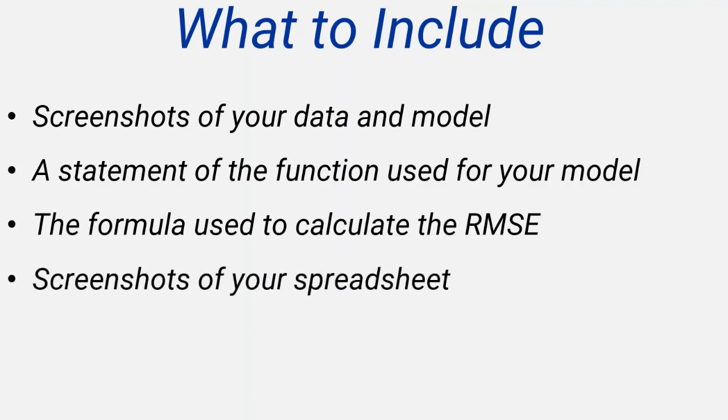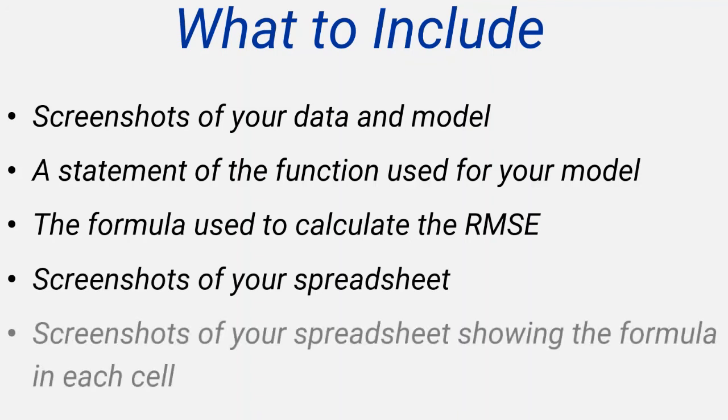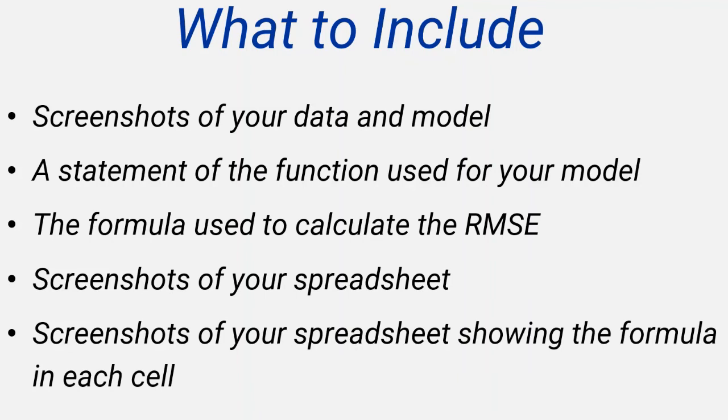Next, include a screenshot of the spreadsheet of your data showing the calculations from the RMSE. It might also be worth including a screenshot of the spreadsheet showing the formula in each cell. How you do this varies depending on which spreadsheet software you're using, but a quick online search will help you to see how.